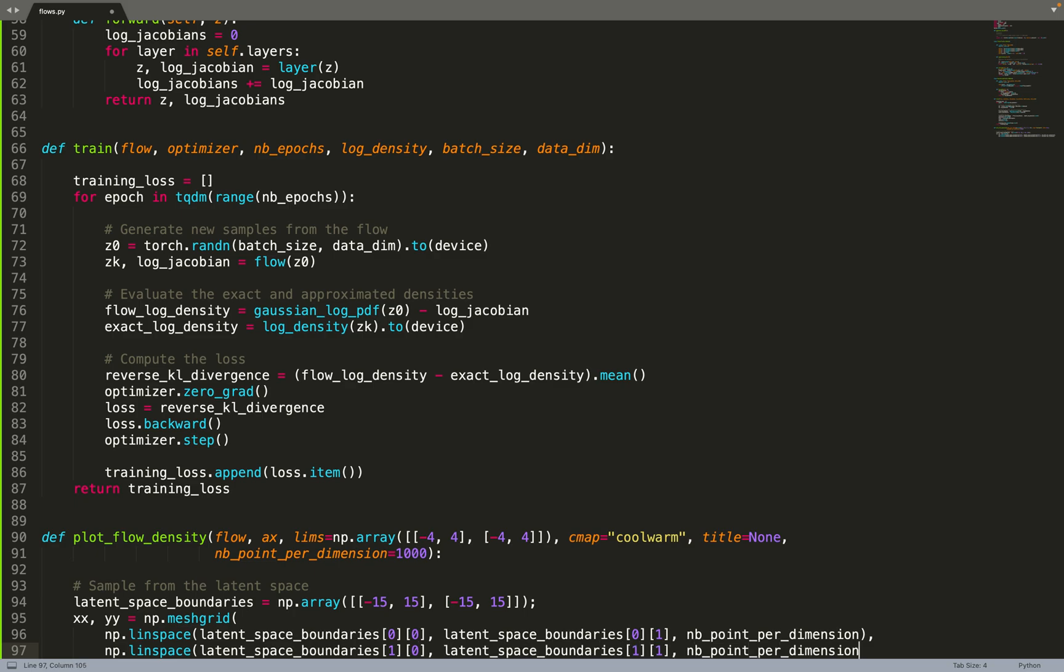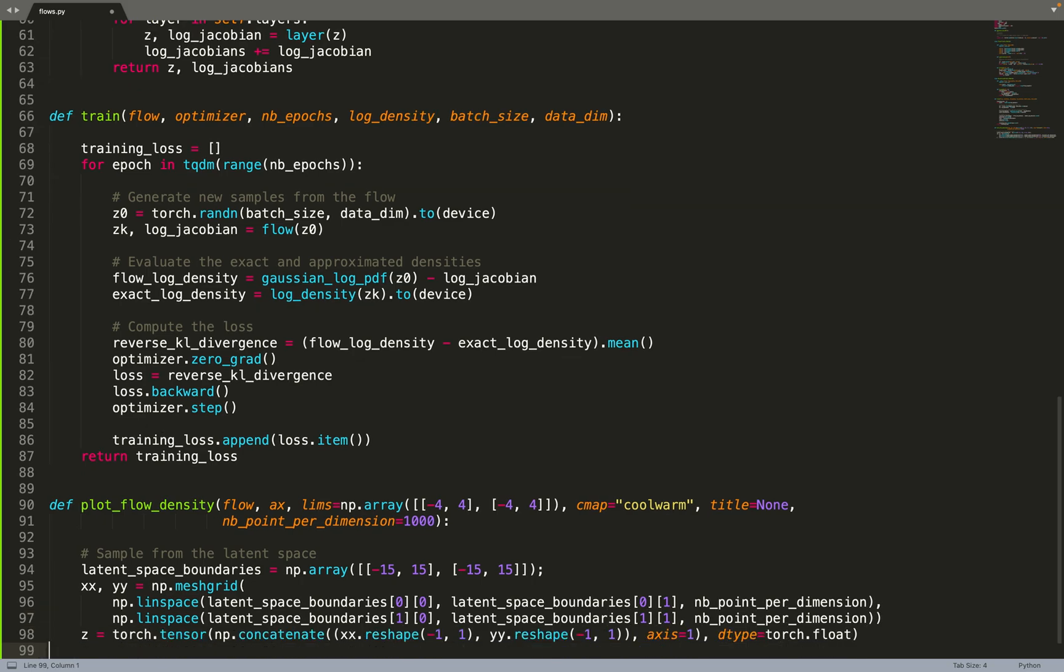What we'll do is first sample from the latent space. As the latent space belongs to a Gaussian distribution, the manifold for most of the points goes from, let's say, minus 15 to 15. This is a 2D grid going from minus 15 to 15. We create the manifold of the latent space - we can do this because we are only in two dimensions.